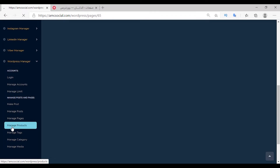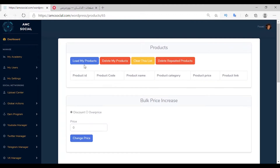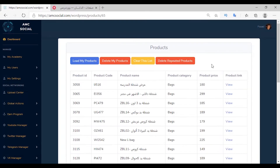The next option is Manage Products, with which you can control the products in WooCommerce on your shop. Select the account and click Manage. You have several options: Load My Products enables you to load all products on your store; Delete My Products allows you to delete all products; Clear This List removes the product list from this page but not from the store; Delete Repeated Products allows you to delete duplicate products.